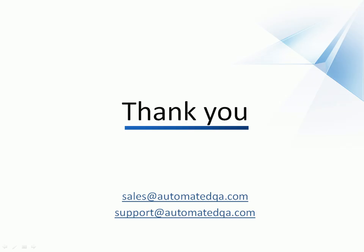This concludes our video on calling tests from each other. If you have any questions, please don't hesitate to contact us at the email addresses you see on the screen. And in the meantime, we wish you luck and hope you enjoy automating your tests with TestComplete.